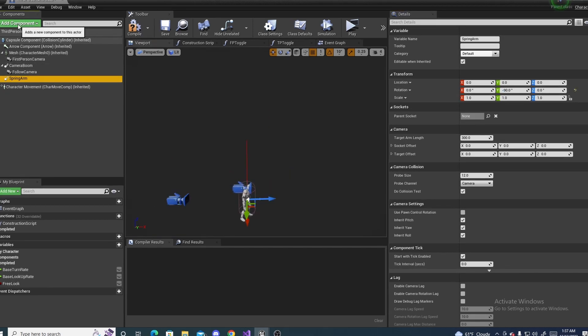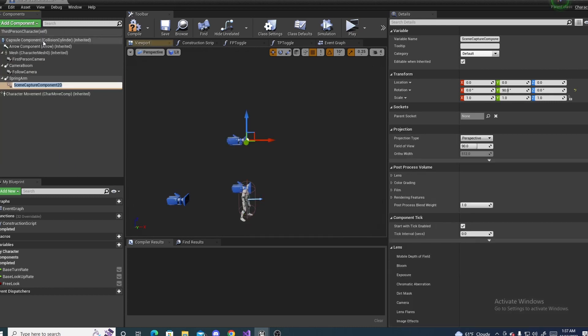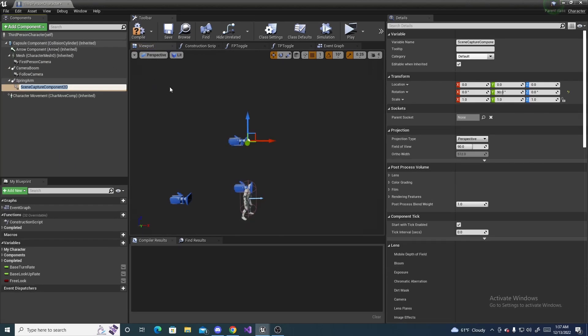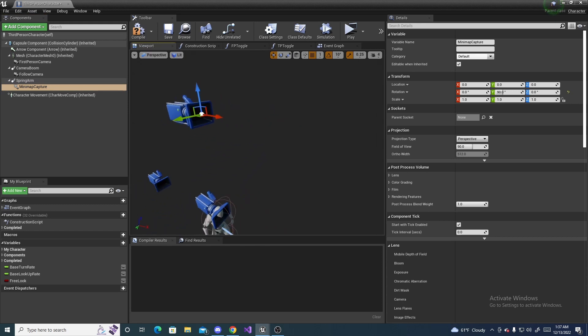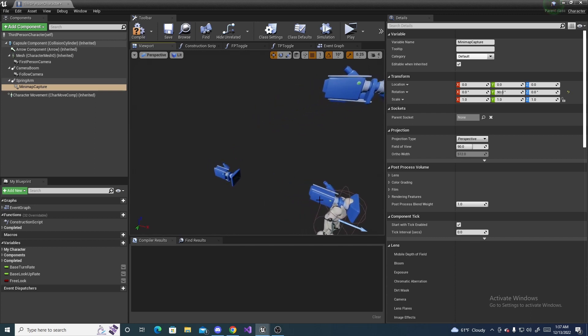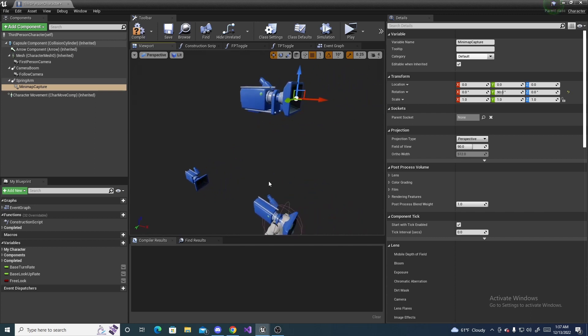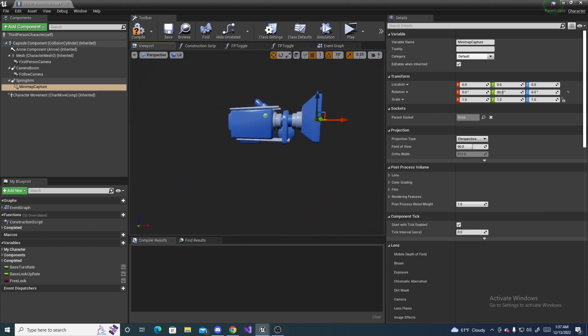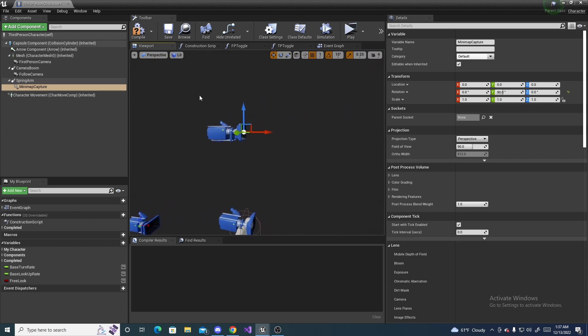Next, we are going to add a scene capture component 2D, right here. You can name this something like mini-map capture, something along those lines. Hit enter. And it will add a second camera icon. It's not the same as these cameras, like a normal camera you're used to. But Unreal just uses the same icon for it.